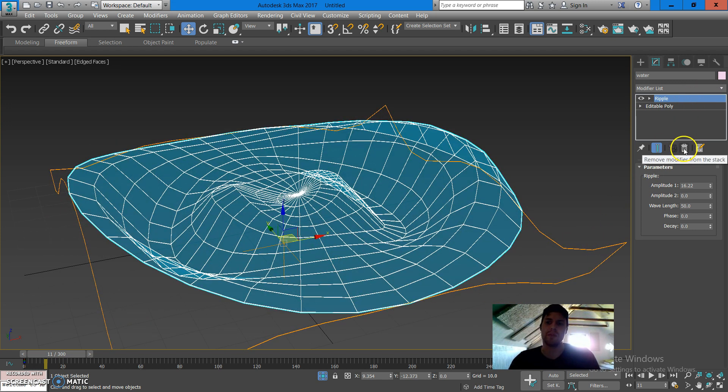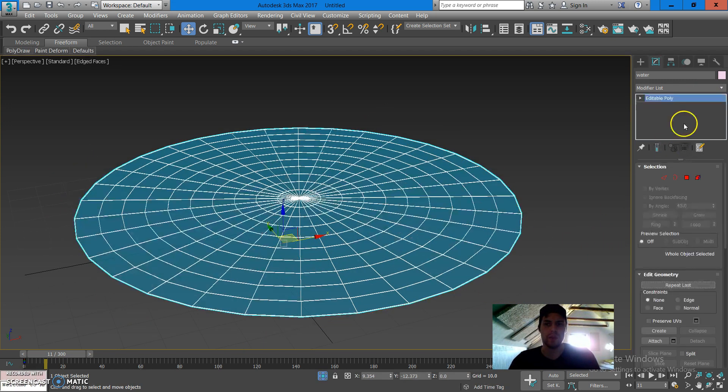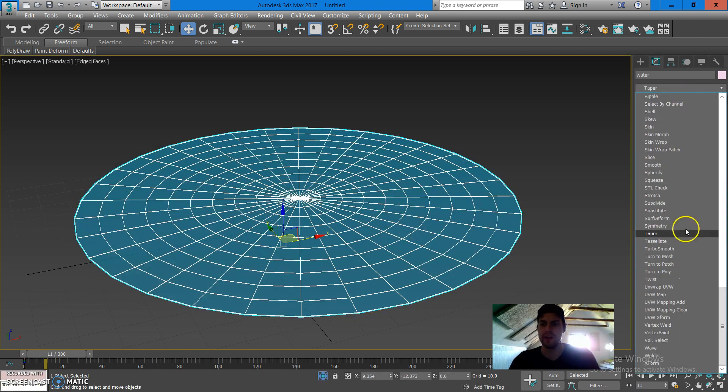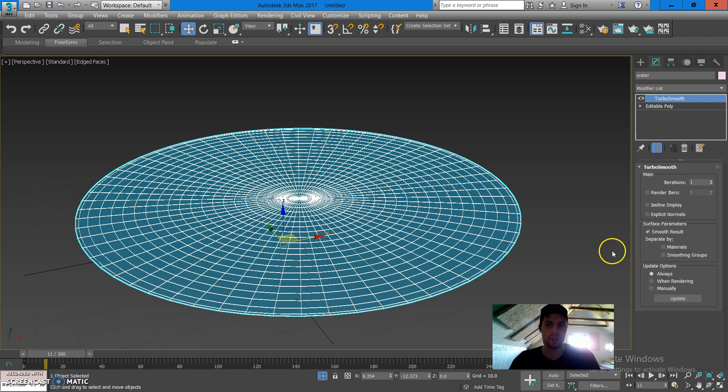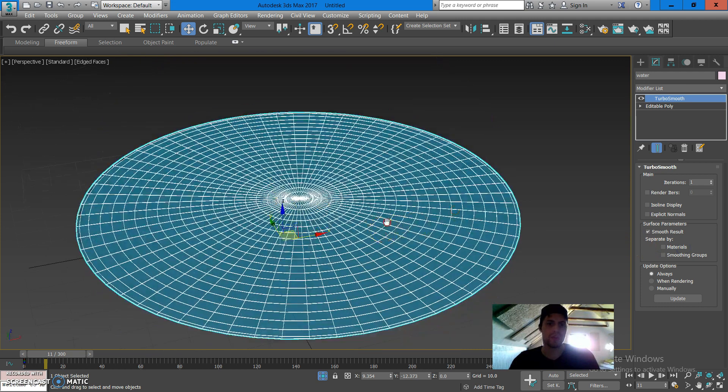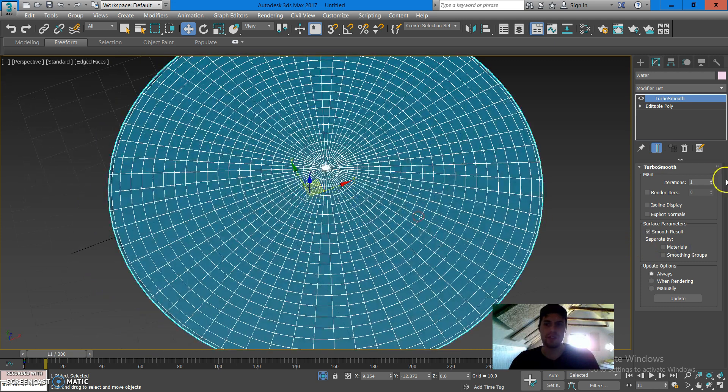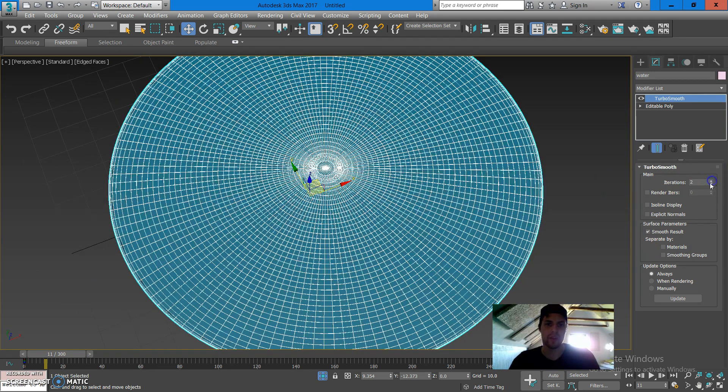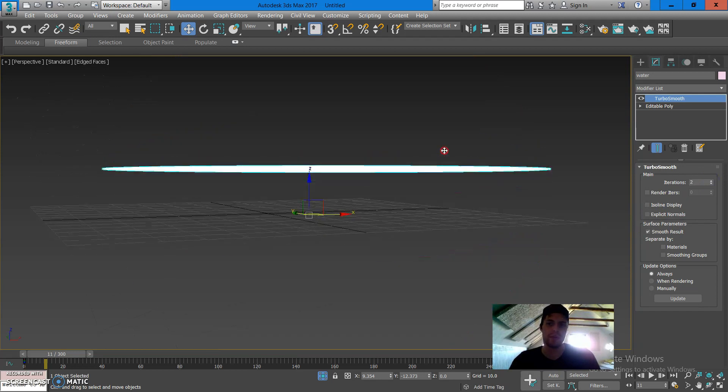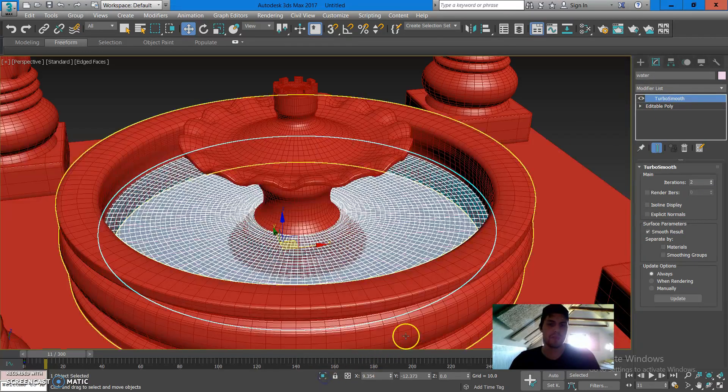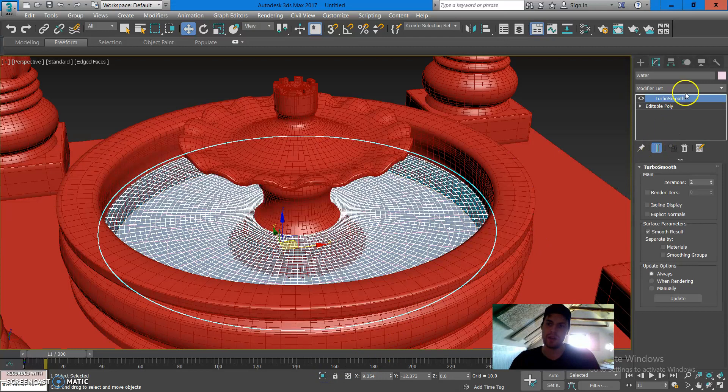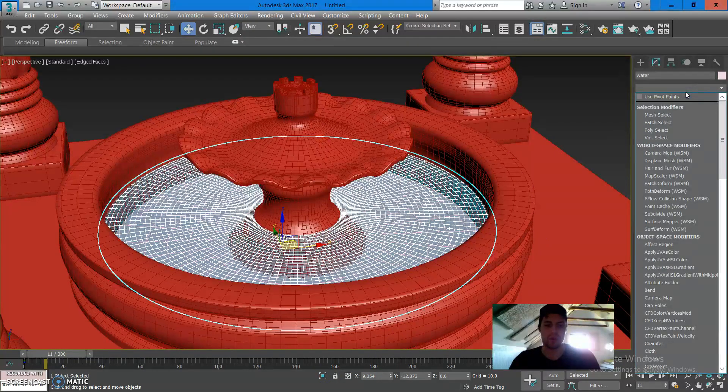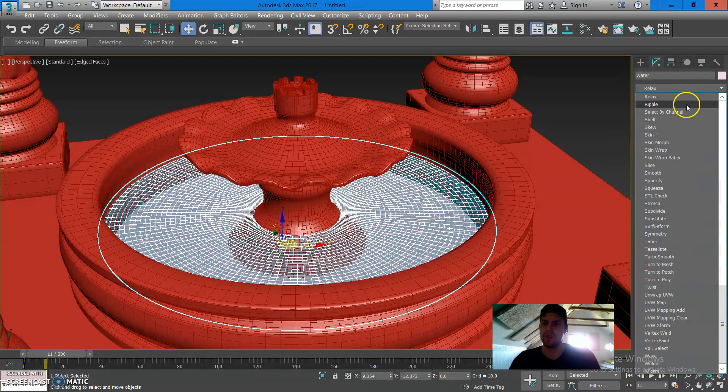What I can do is I'm gonna delete the modifier, go up to the modifier tab and add a Turbo Smooth. Turbo Smooth is gonna essentially give us more polygons to work with. I'm gonna bump it up to two iterations and I think that's gonna give us more geometry to work with and have a smoother surface.